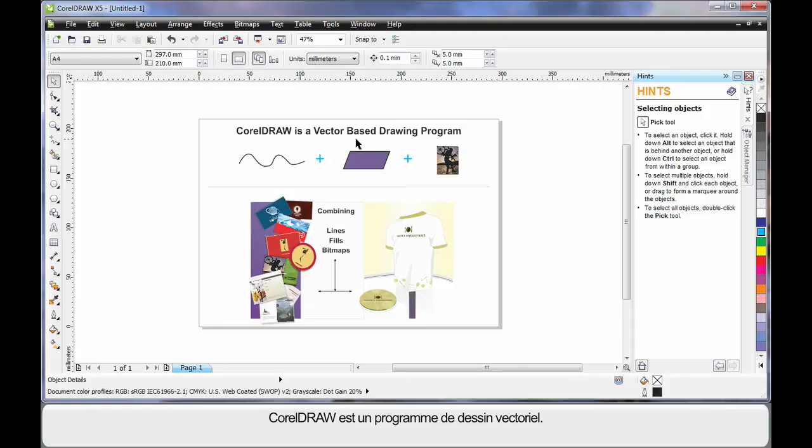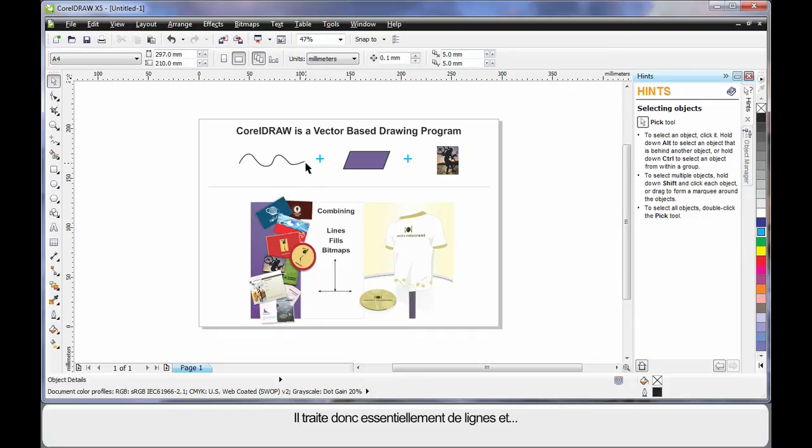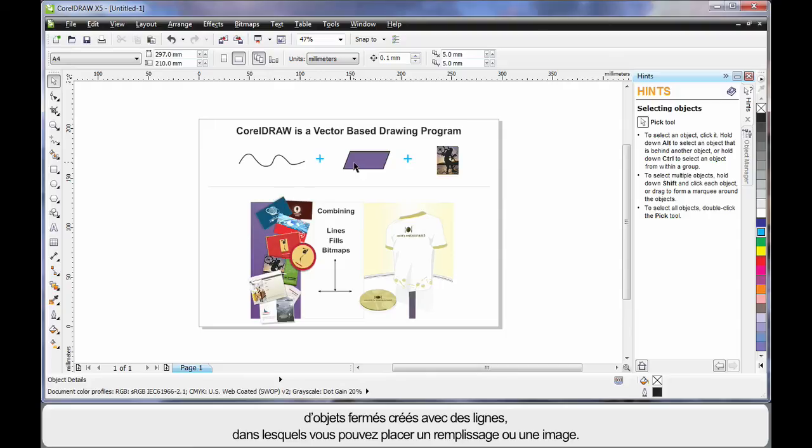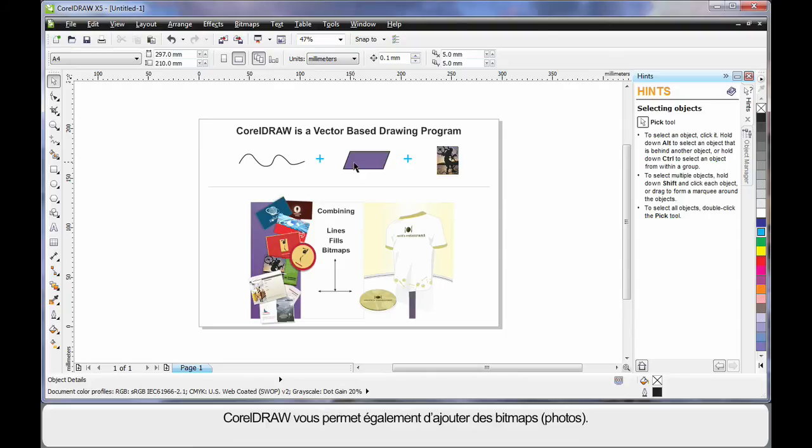CorelDRAW is a vector based drawing program. That means CorelDRAW mainly deals with lines. An extension of that is we can create objects again using lines. We call this a closed object. And inside of a closed object we can place a fill, even a picture.